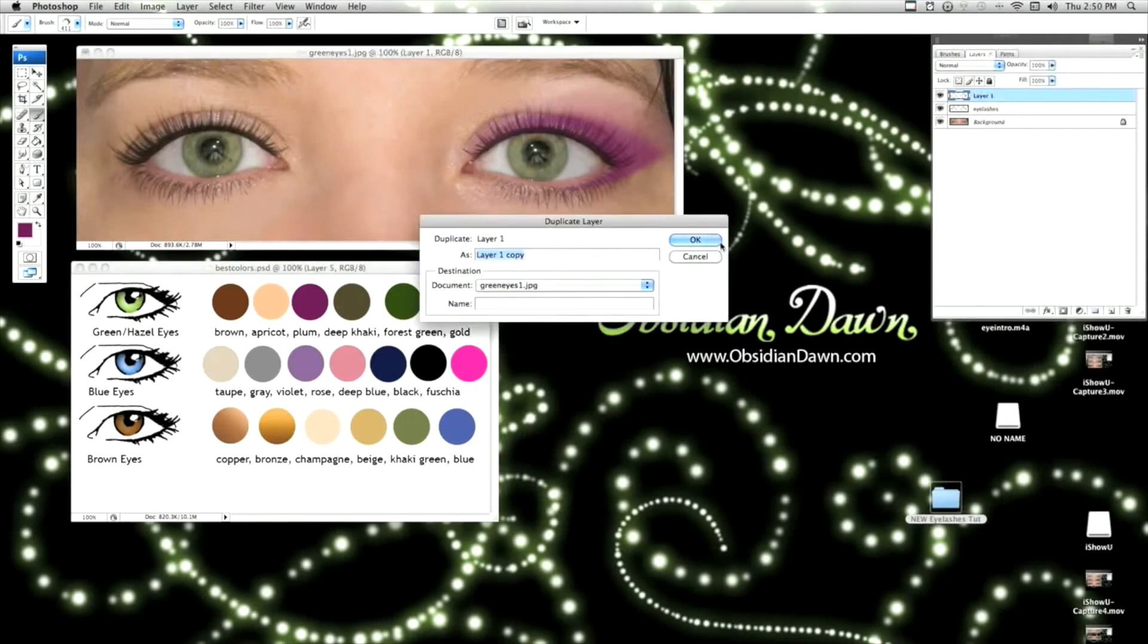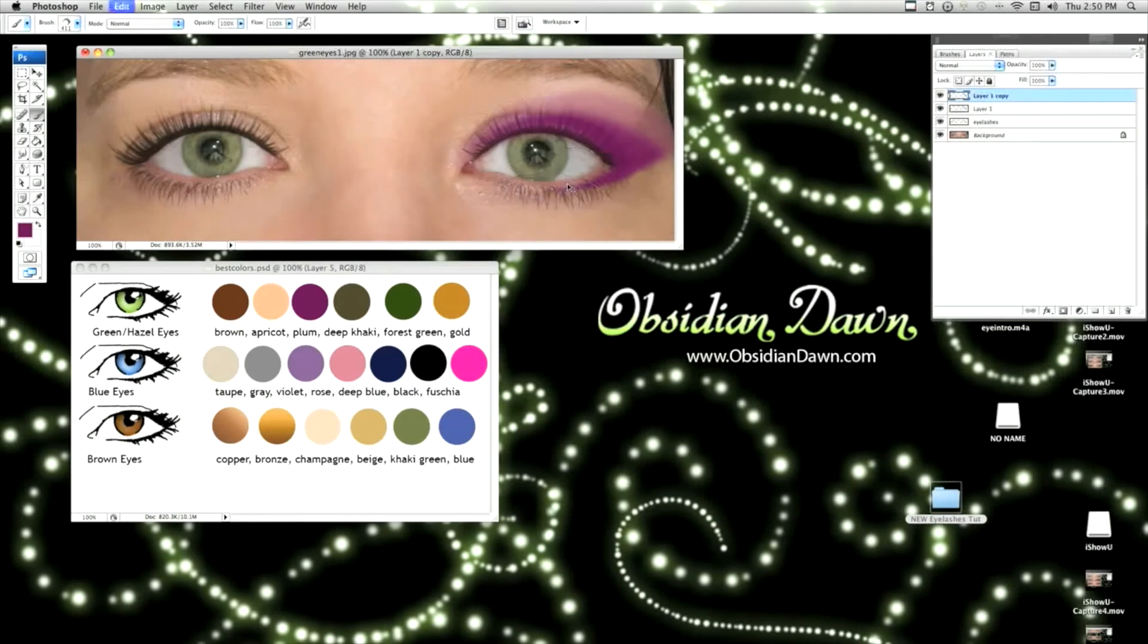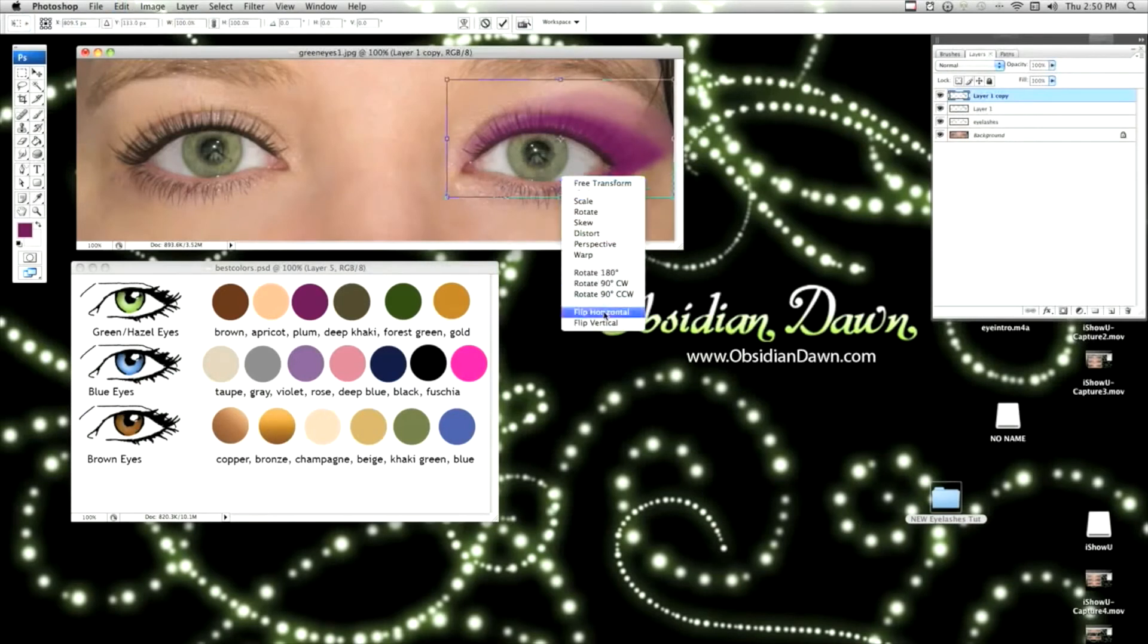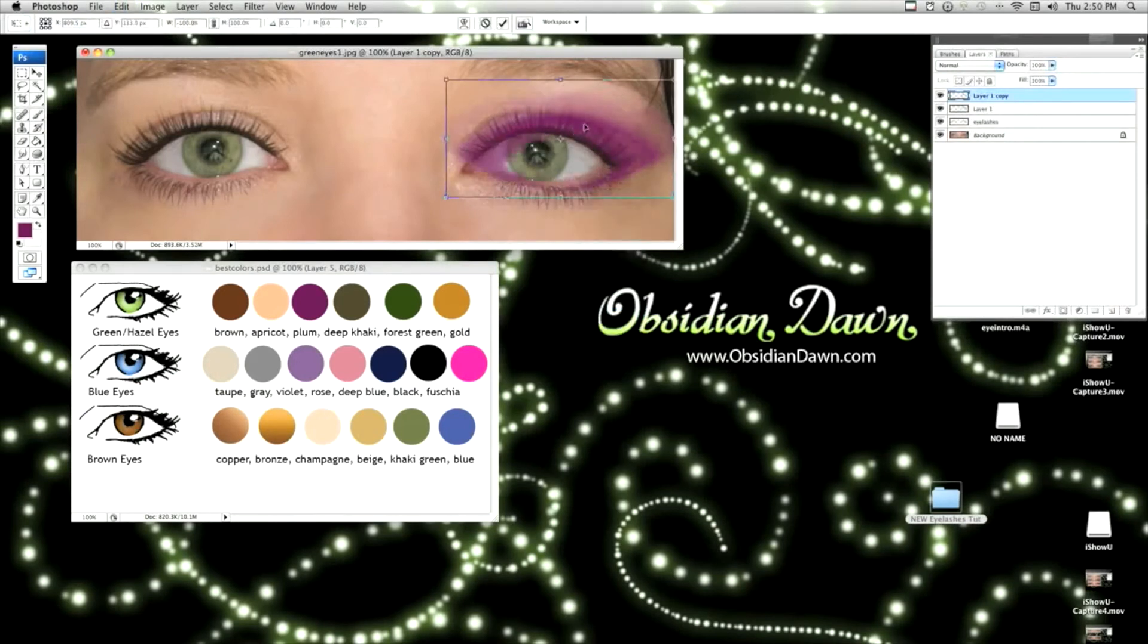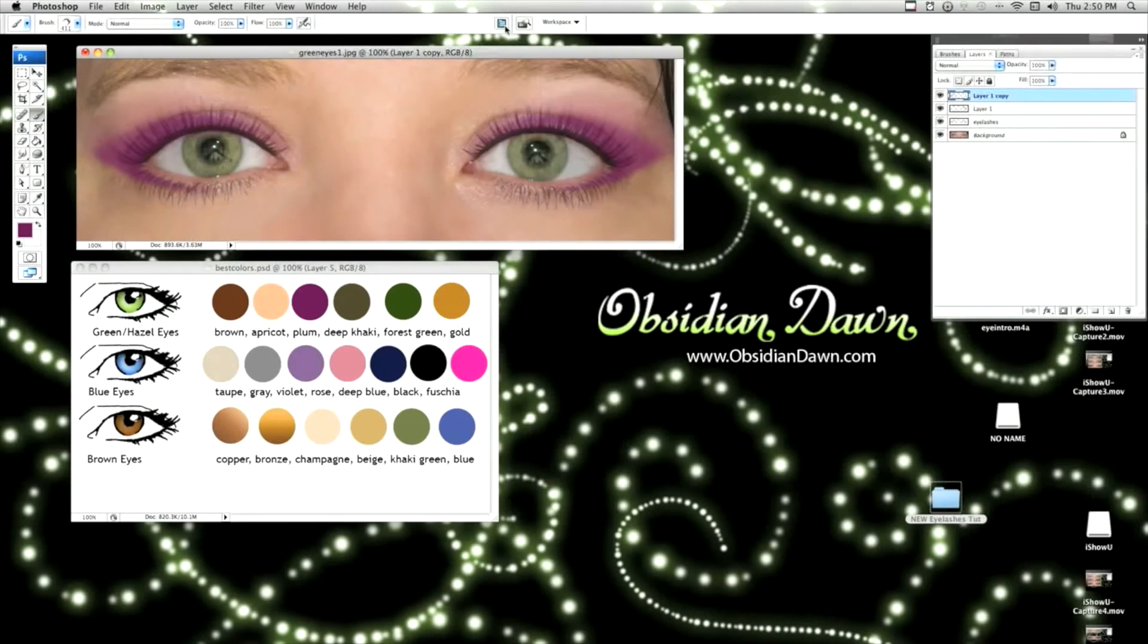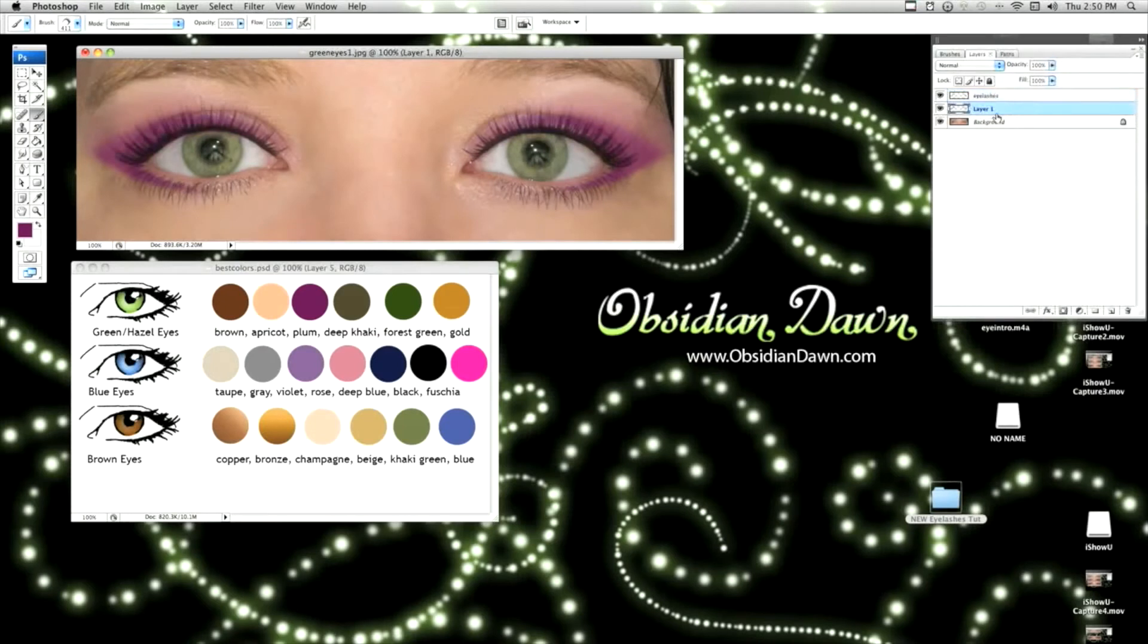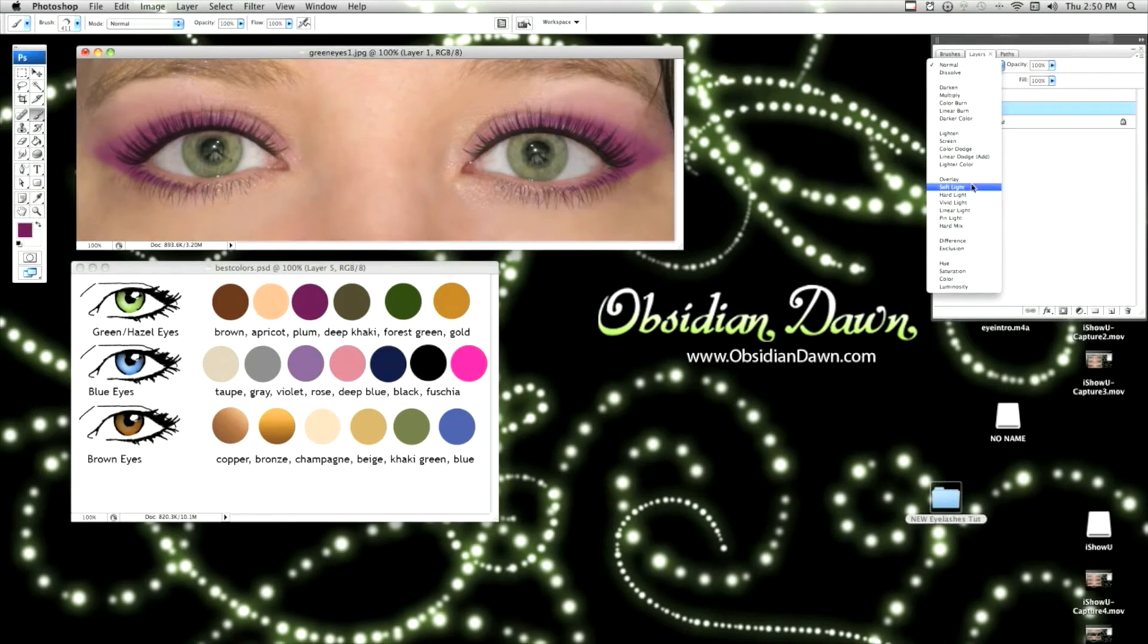So that blending mode, well, let me duplicate it first. Flip horizontal. And I'm going to merge these two layers. And see right now, it's actually on top of the eyelashes layer. You don't want it there. You want it between the background layer and the eyelashes layer, which is where it should be.